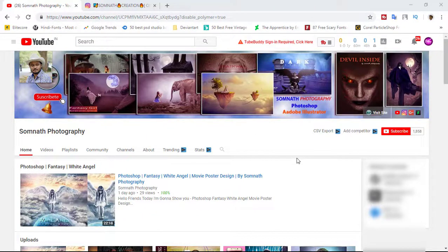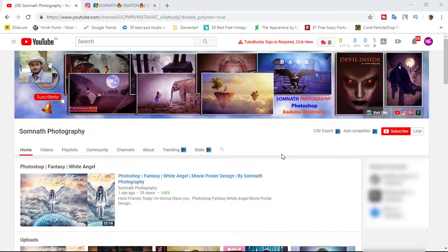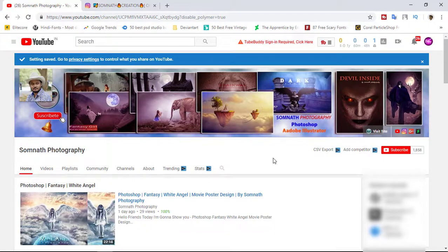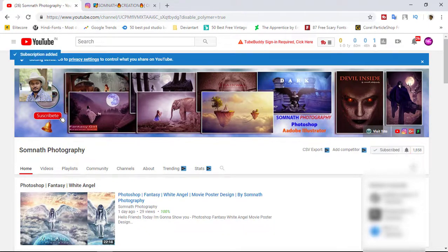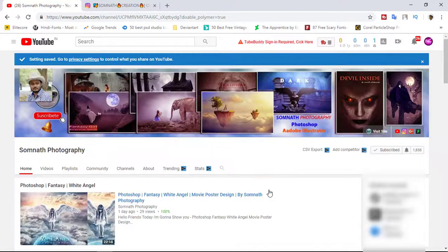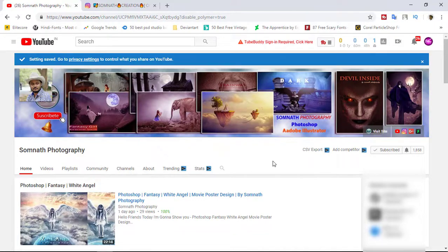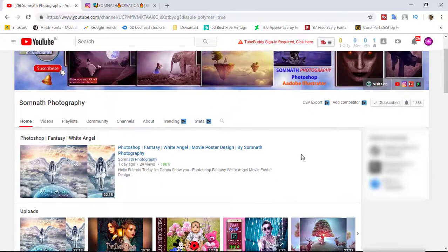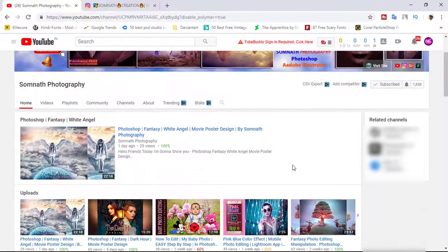Hello friends, my name is Somnath and you are watching Somnath Photographic Channel. First of all, subscribe to my channel and click the bell icon. I upload two videos every week, so watch and enjoy.